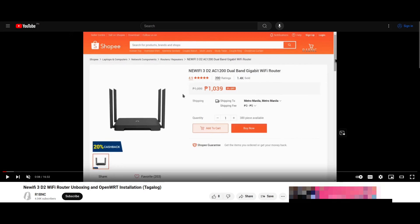Back in 2021, I bought my very first OpenWrt-capable Wi-Fi router, the Newifi 3D2, which is a dual-band gigabit Wi-Fi router. But it is now 2024 and I want to upgrade to a much better one.